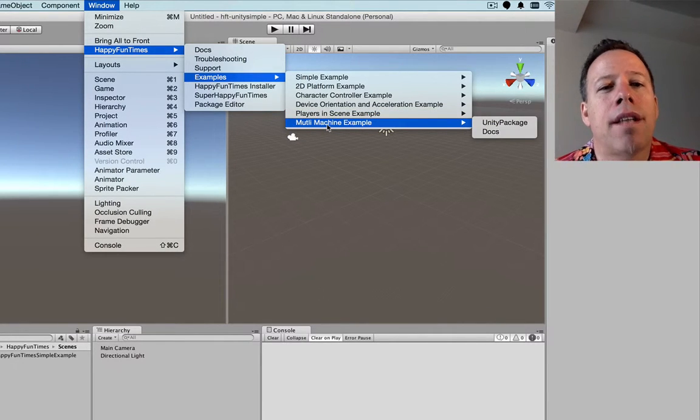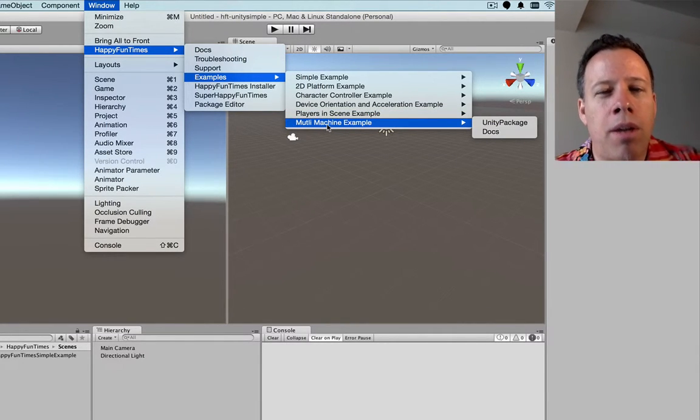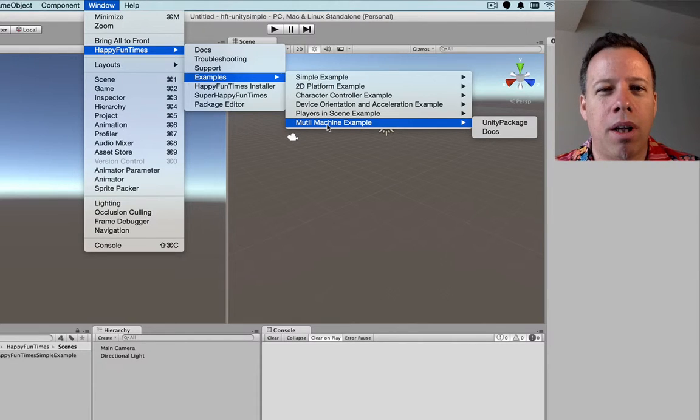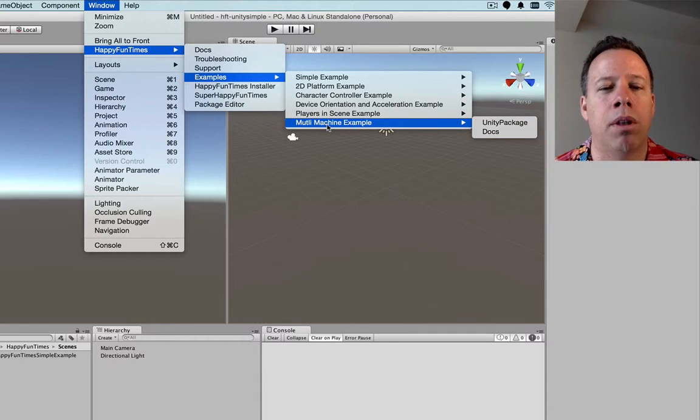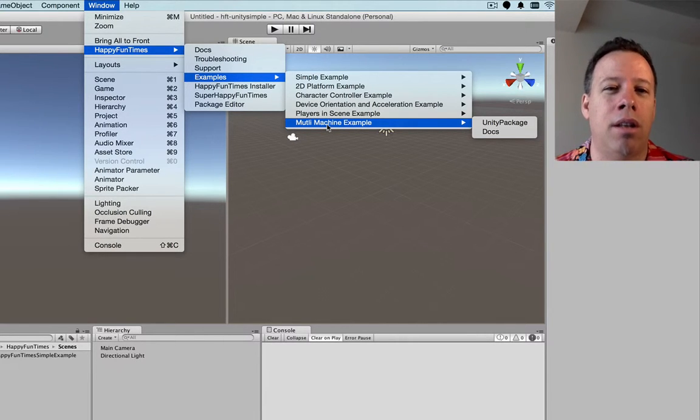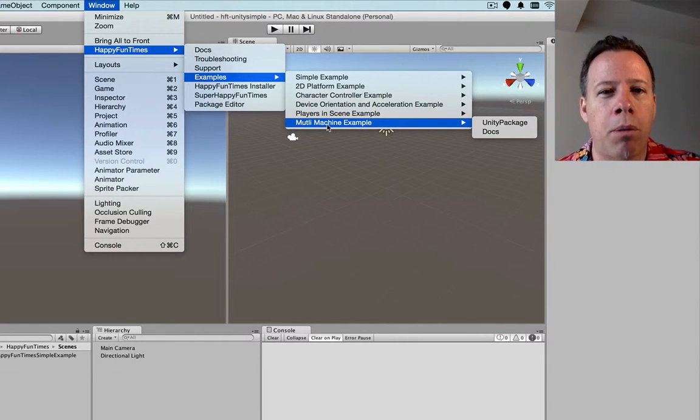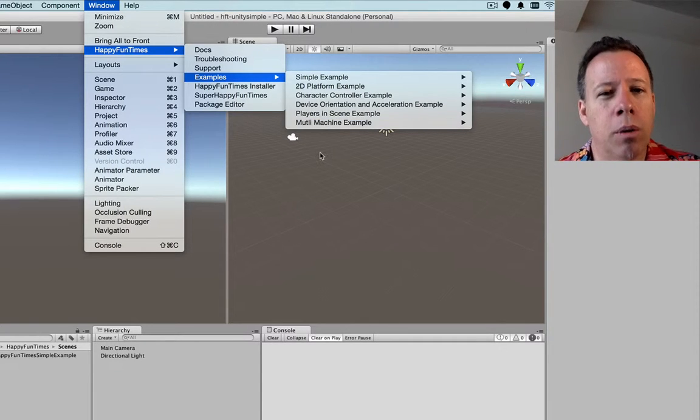The last example, multi-machine, is something that you might use in a museum. It's a multi-machine game where the game runs across multiple machines. And players can walk from one machine to another. So that's kind of cool.